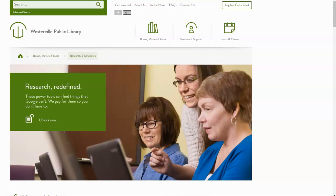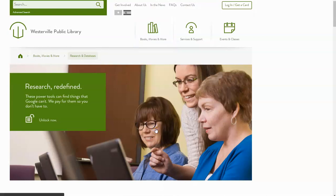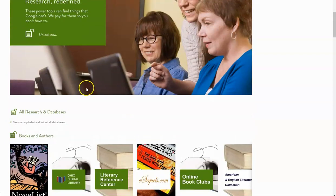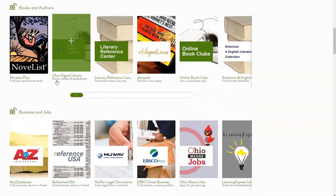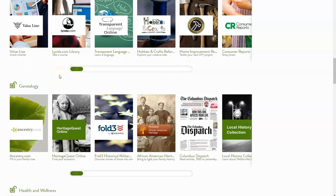The easiest place to start is at the westervillelibrary.org website. From here, you can use the search box at the top to search for the database that you'd like, or you can go to Books, Movies, and More, down to Research and Databases. You'll then see a list of all of the databases that you can access. You can do a full list, search by category, and we're going to do that now by going down to Genealogy.